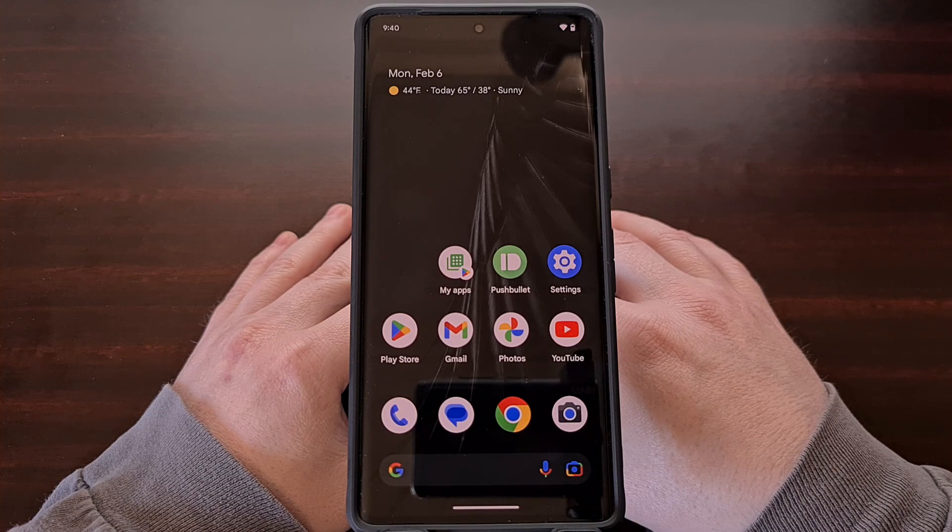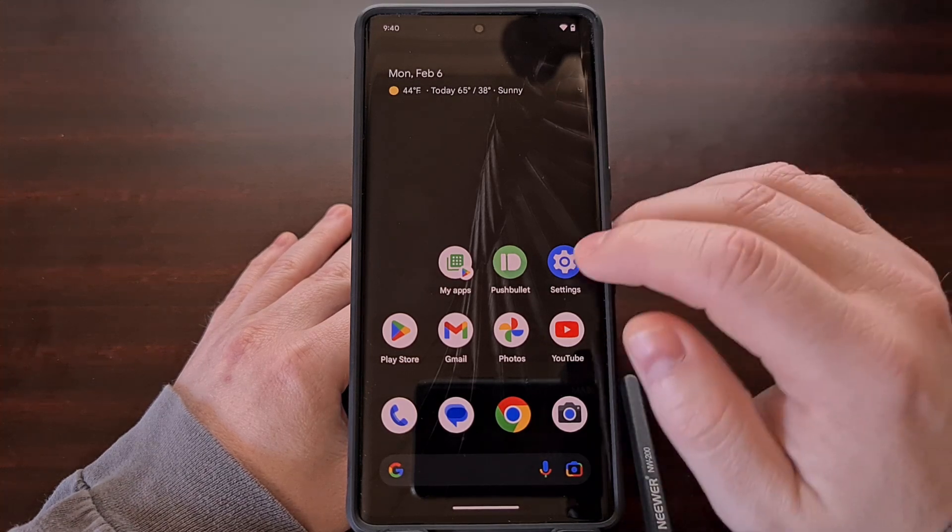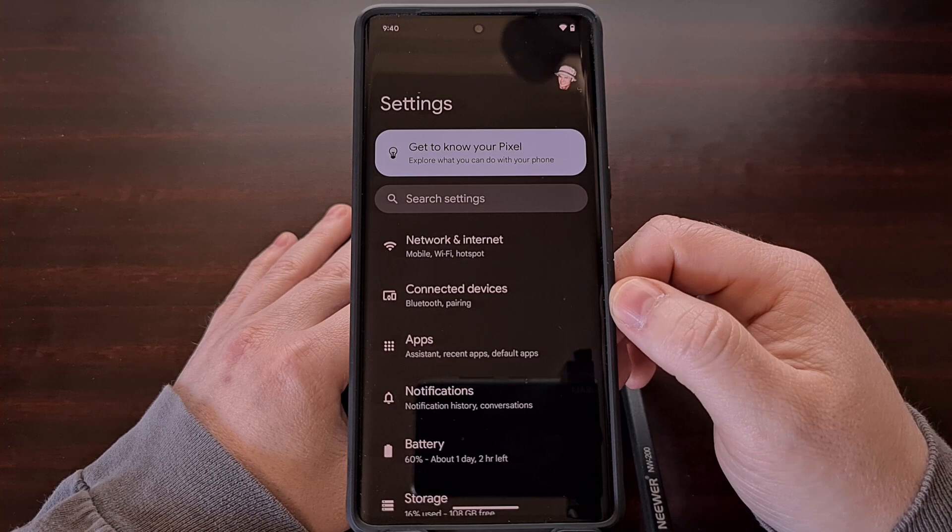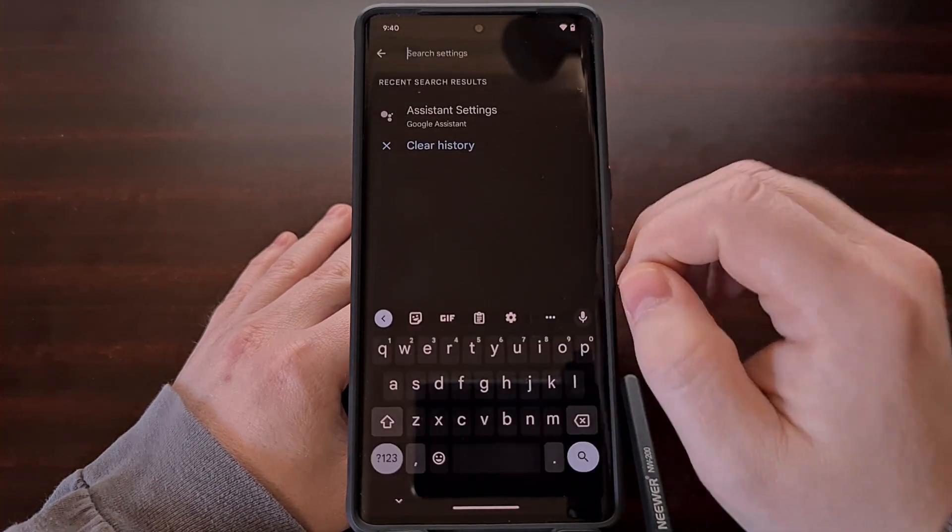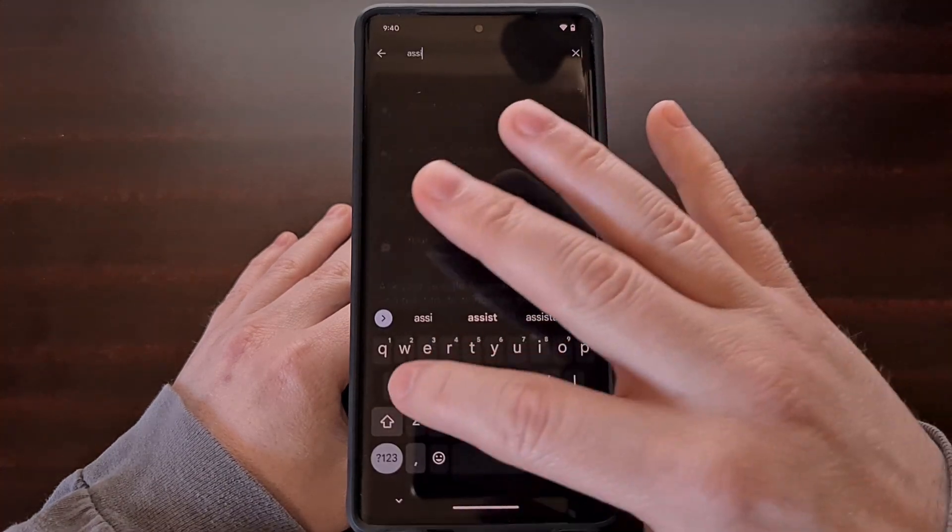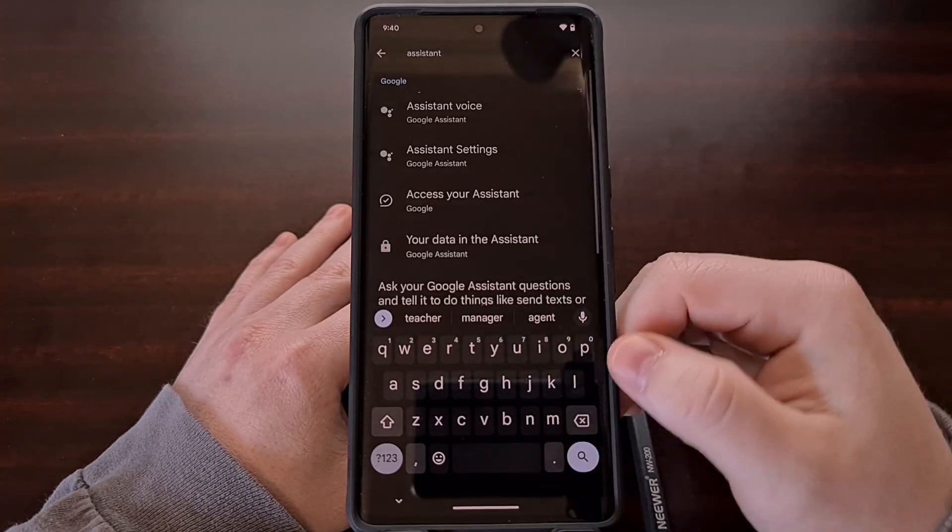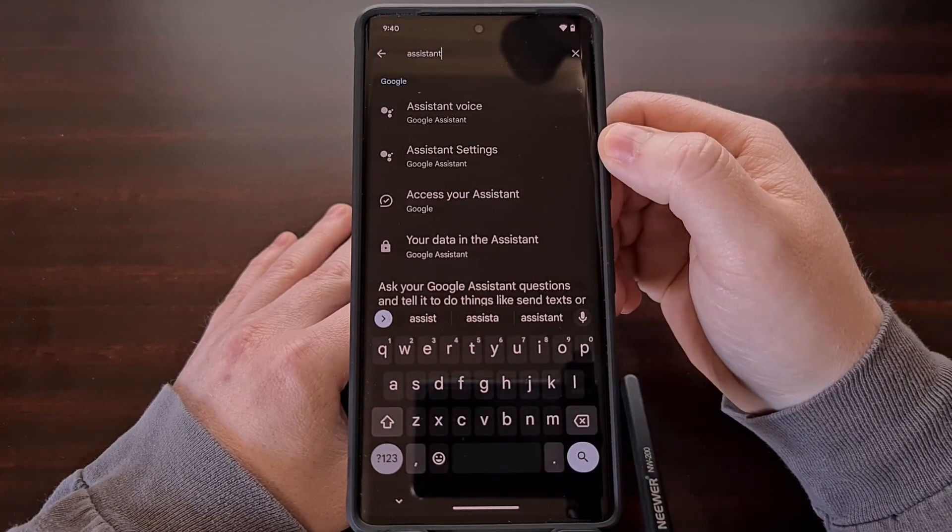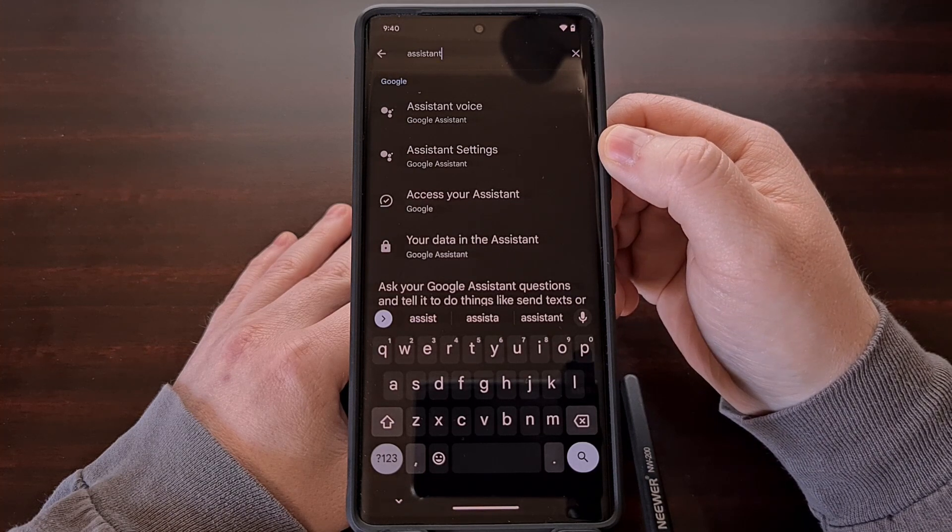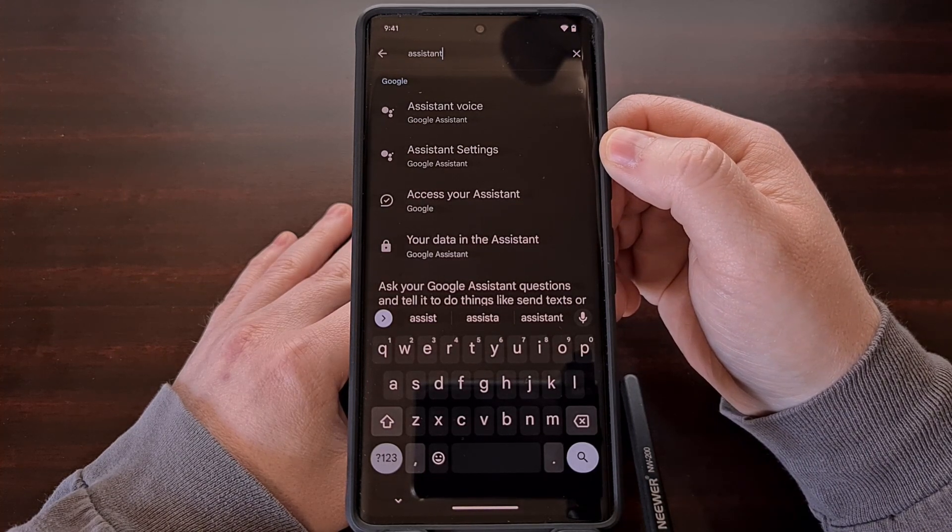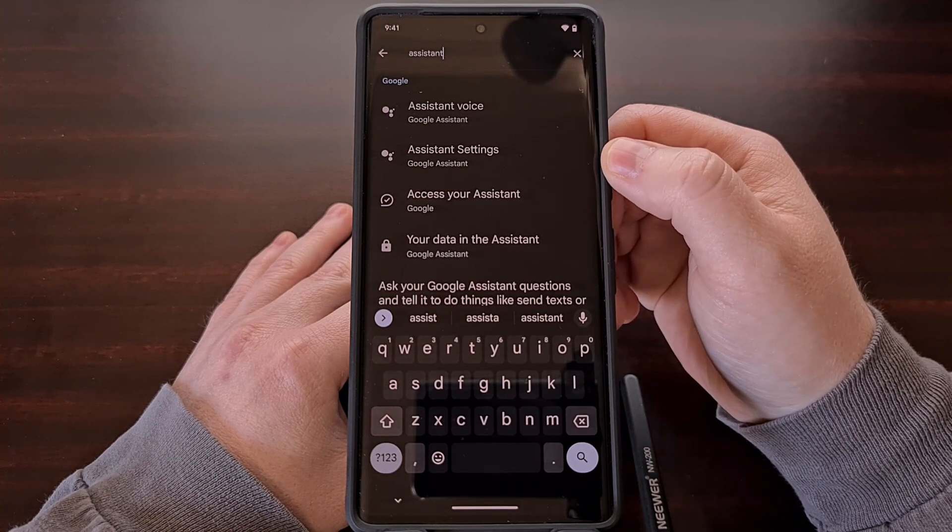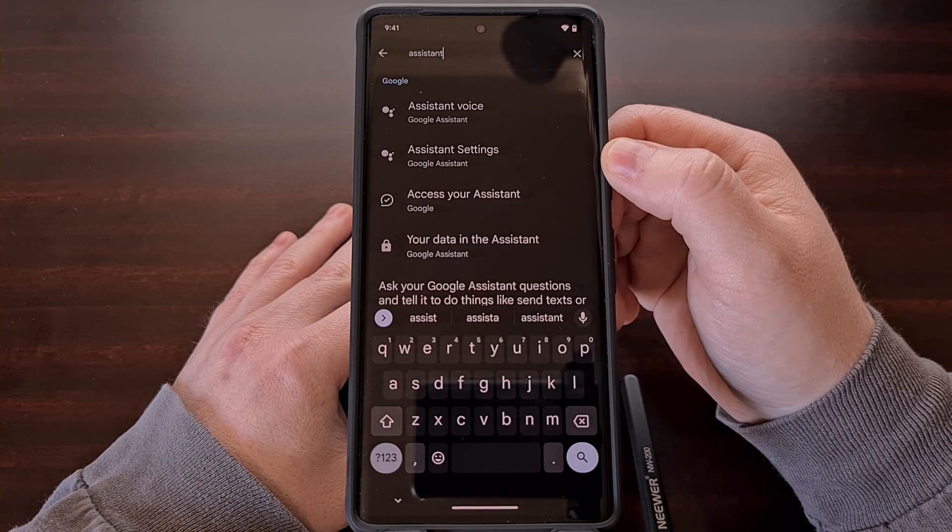To find this feature, we first need to open up the settings application, and from here we're going to search for the word assistant. You should see the Google assistant settings option, and we're going to tap that to go into the settings area for the Google assistant.